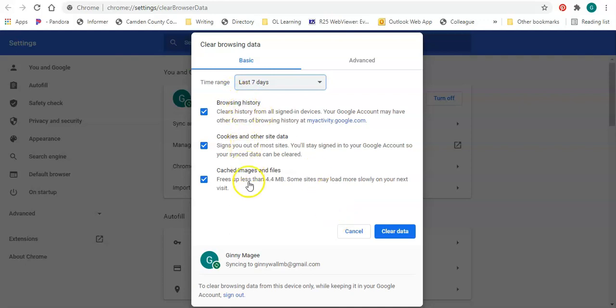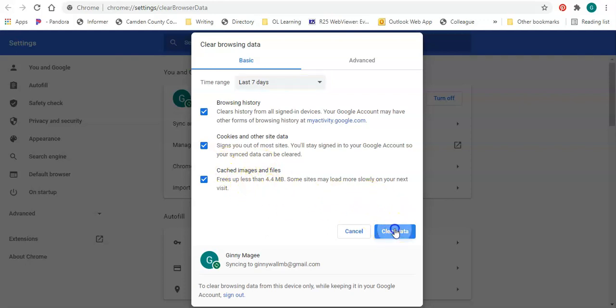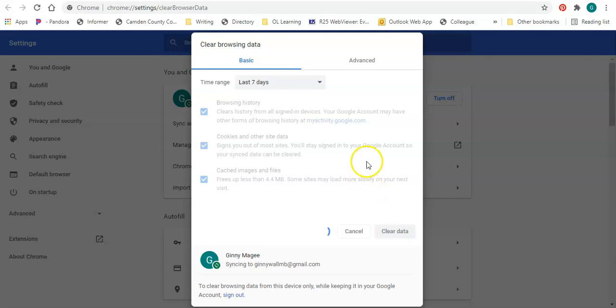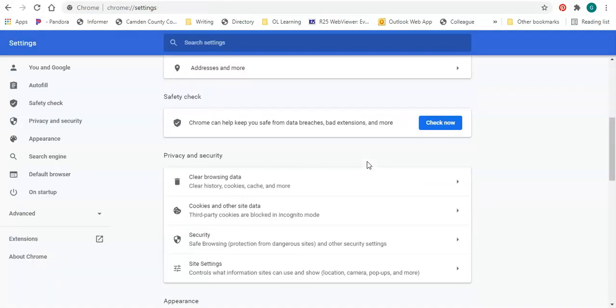I'm going to leave all three of these checked: Browsing History, Cookies and Other Site Data, and Cached Images and Files. Then click the Clear Data button. That's how you clear your browsing history in Chrome.